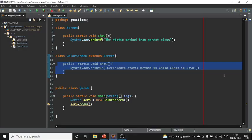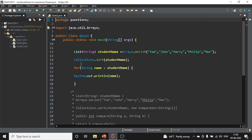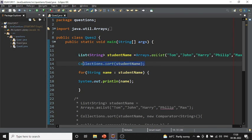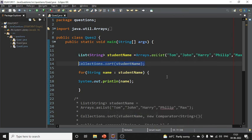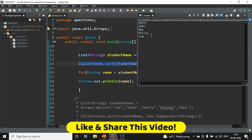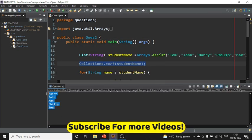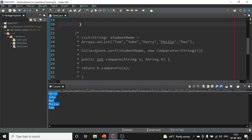Let me open question two in the code. Here, using Collections.sort() gives a natural sorting order. Let me increase the font and run the program — the output is: Harry, John, Max, Phillips. This is the natural ascending sort.